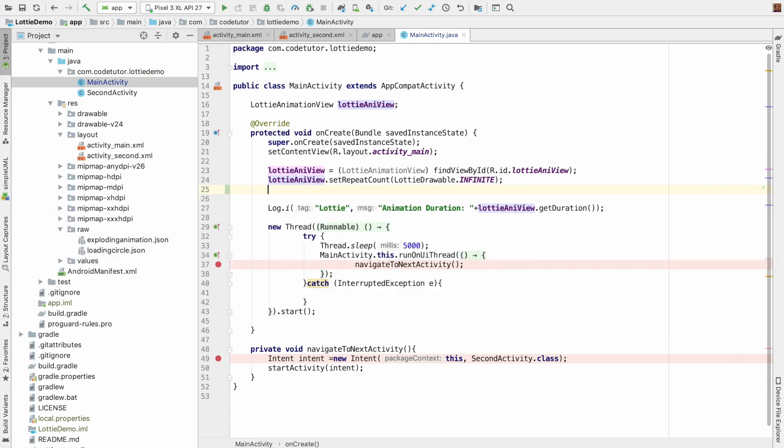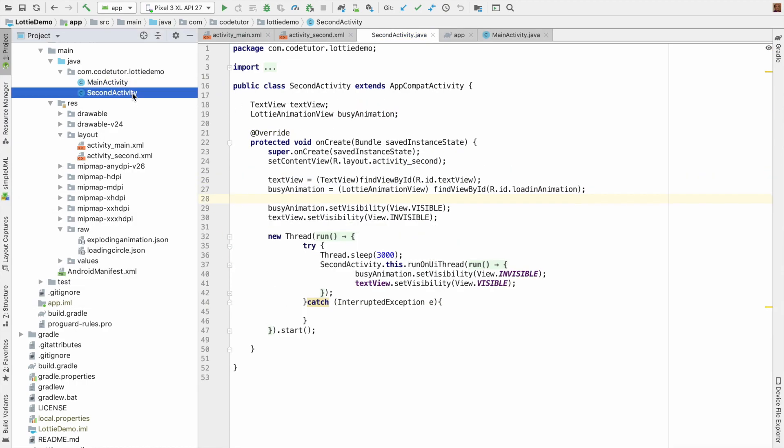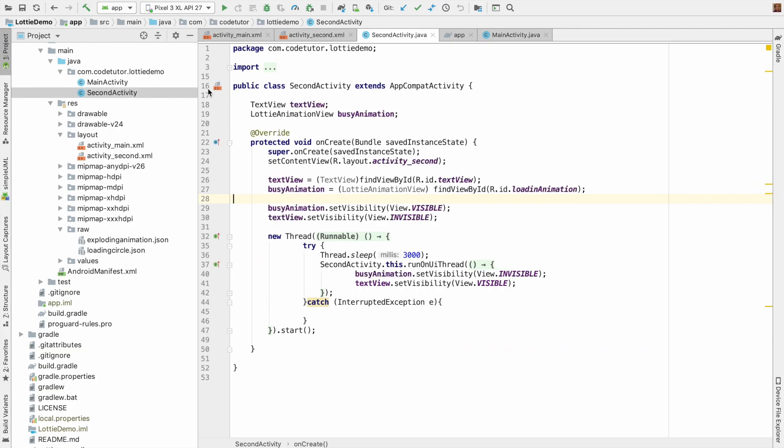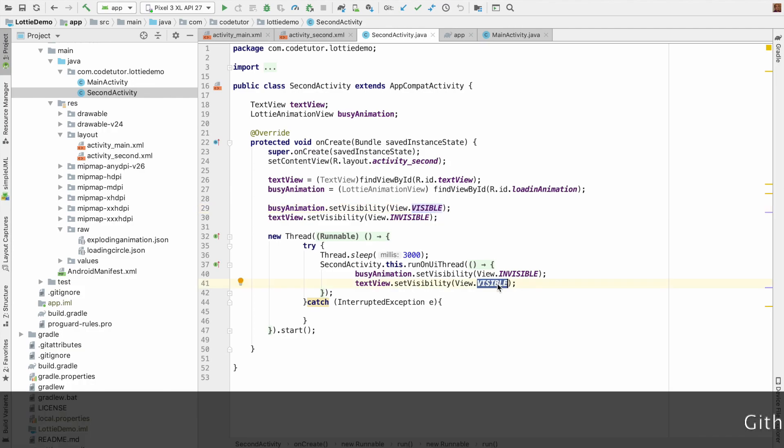I suggest you spend more time with it. In the second activity also, what I have done is just kept the progress bar animation visible or invisible depending upon my particular logic, and that's it. Everything else is taken care of.